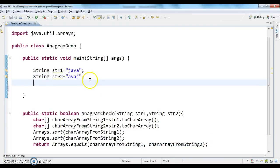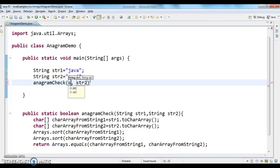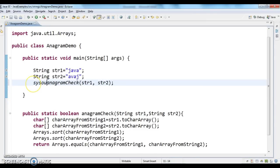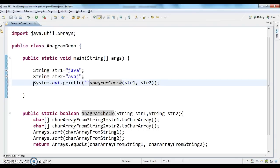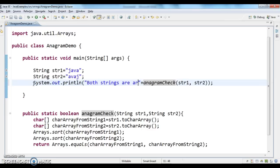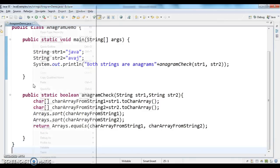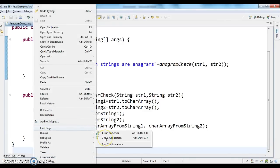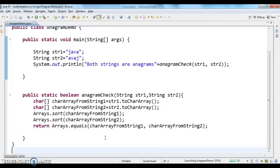Now I'm calling the anagramCheck method by passing the input strings str1 and str2, and printing the output with a comment saying both strings are anagrams. Running the program — the output shows true, confirming both strings are anagrams.